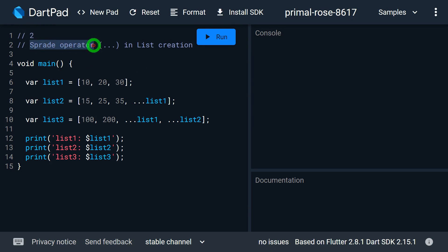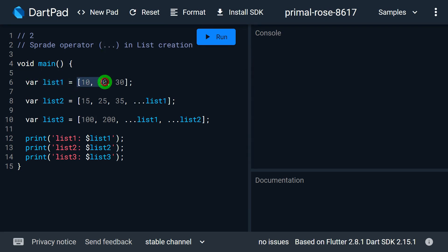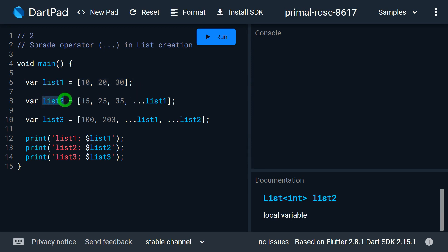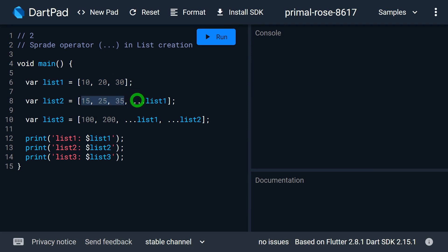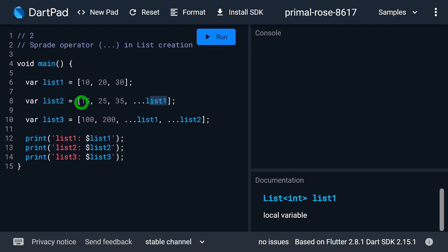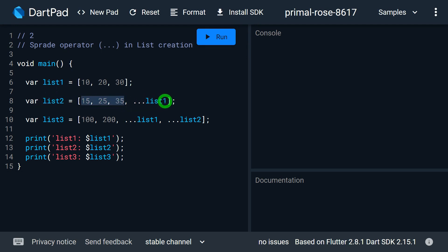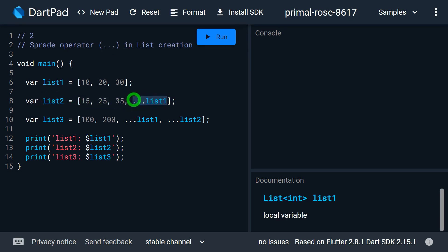The second point is that Dart lists support the spread operator — three dots — to construct a list. In this example I have list1 with three values: 10, 20, and 30. I want to create list2 with three values 15, 25, and 35, and the remaining values taken from list1. By placing the spread operator and specifying list1, list2 will have those three values plus all values from list1.